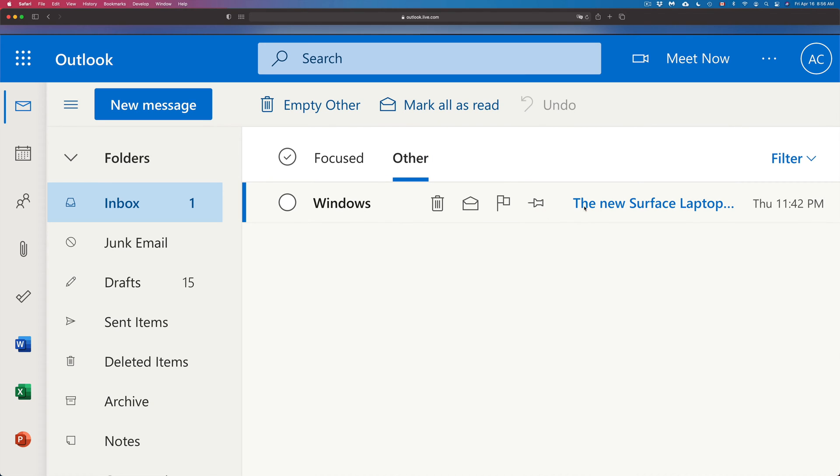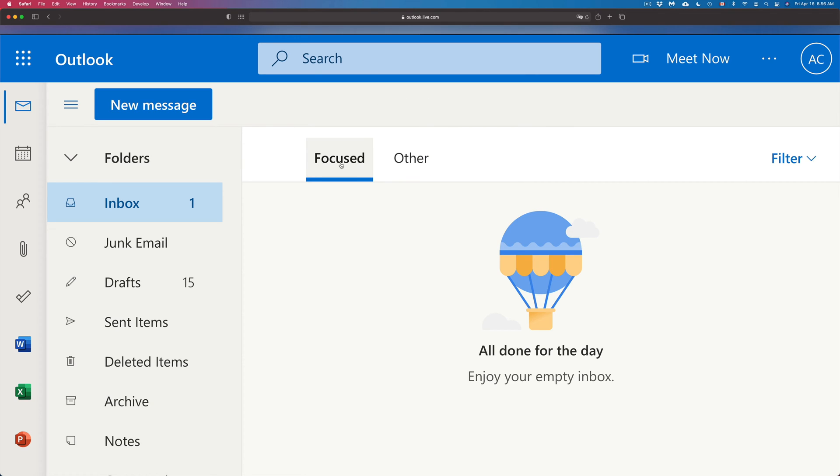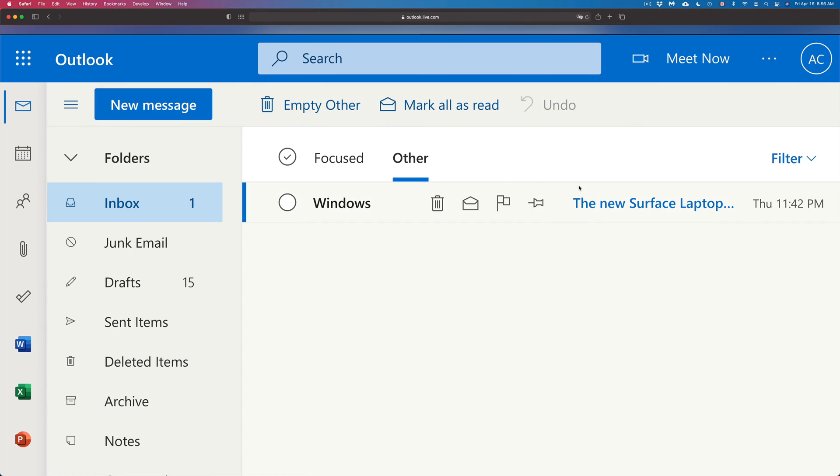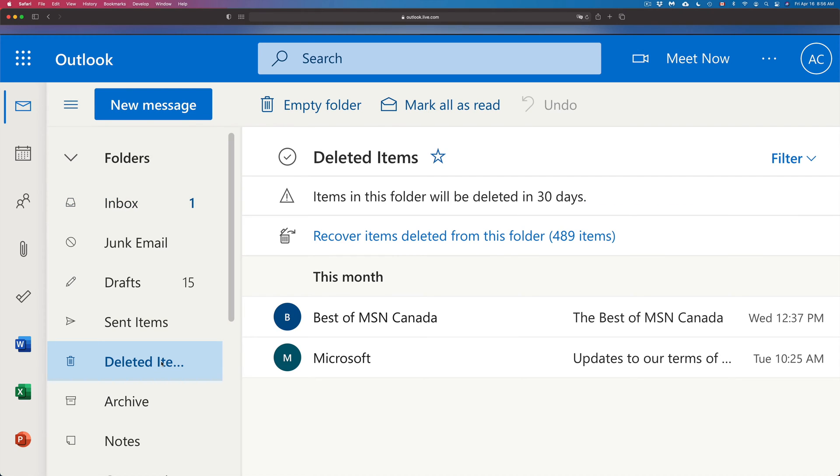Here it is. So it can be under Focused or Other, so it can be one of those two tabs in this case for this particular email. Now let's go back into deleted items again.